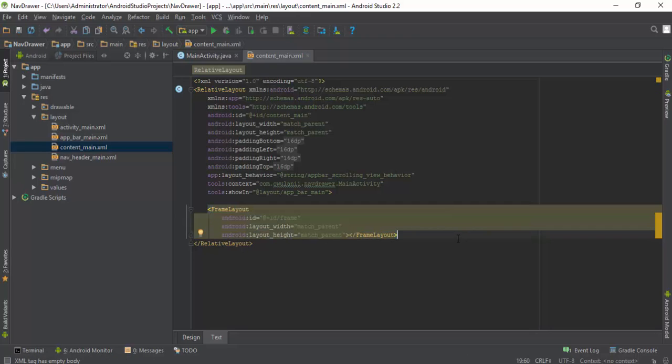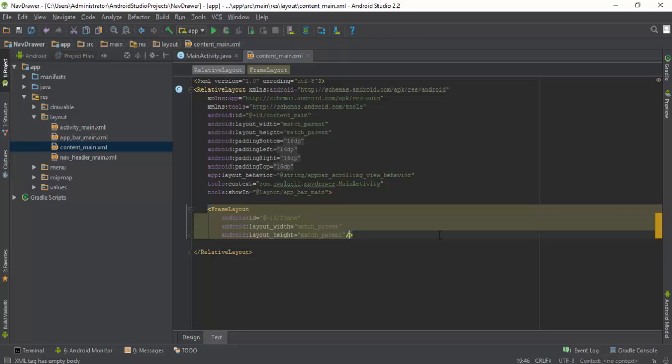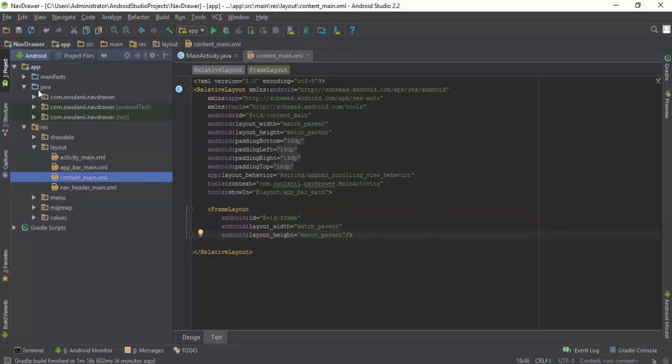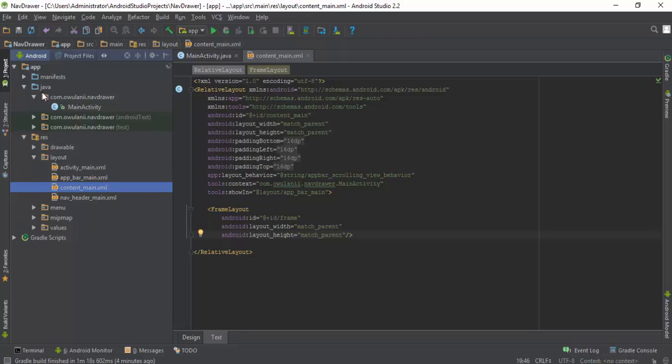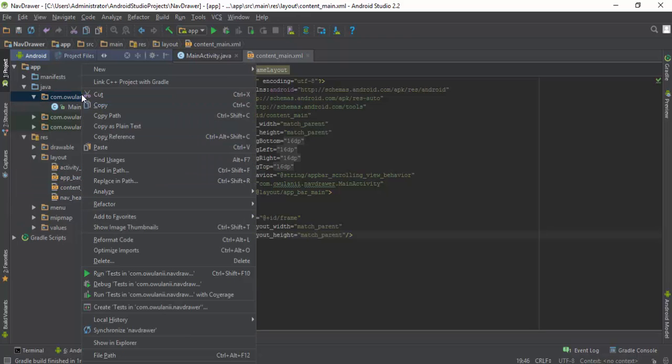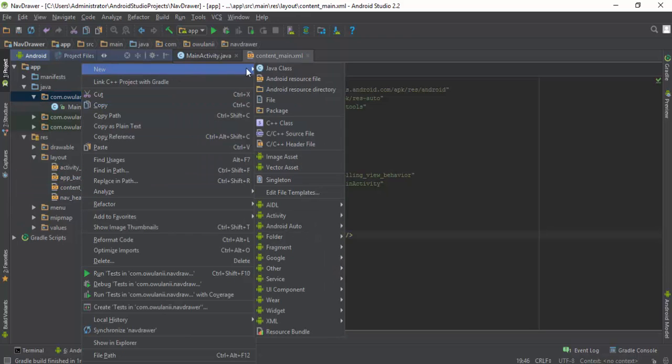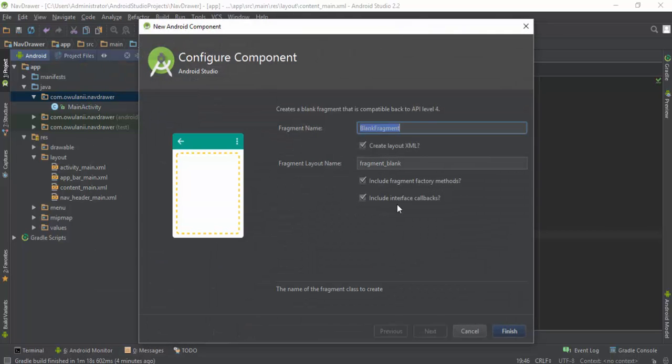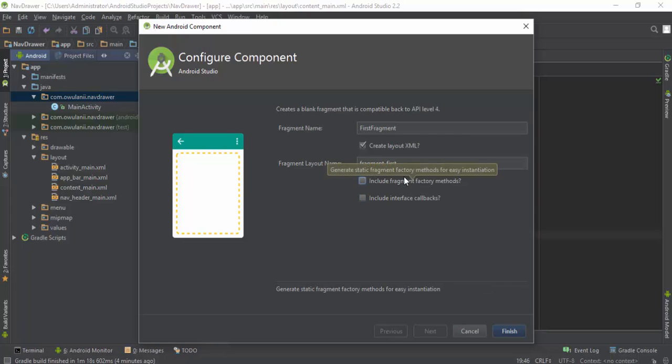Place it right here, FrameLayout. Once you are done we need to now create our fragments. We create a new fragment, fragment blank, first fragment. We just want to create our layout fragments.